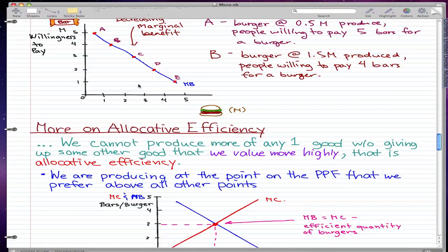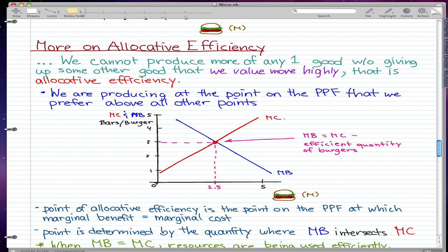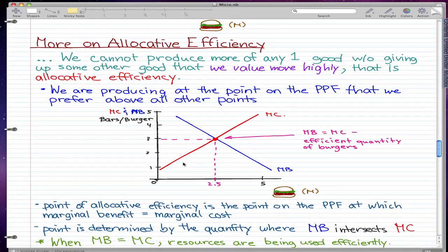Going back to our graphs, this would be a graph that illustrates allocative efficiency. The point of allocative efficiency is the point on the PPF at which marginal benefit equals marginal cost. You can see our marginal benefit curve and our marginal cost curve here. The point of allocative efficiency is determined by the quantity where MB intersects MC — where MB equals marginal benefit and MC equals marginal cost.